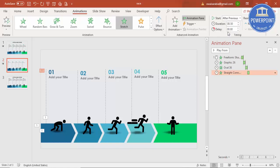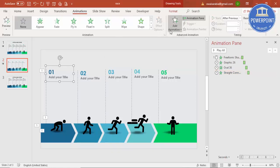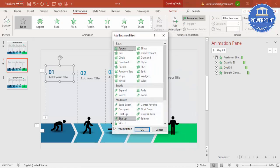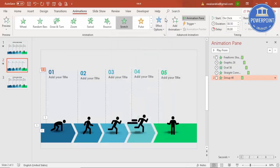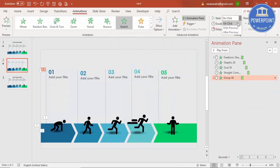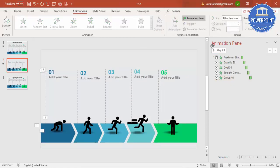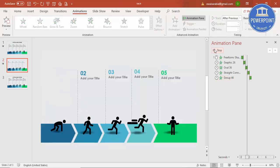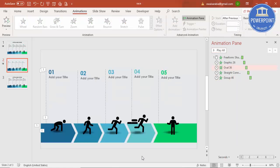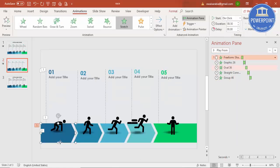For the text, you can use a Wipe effect or the same Stretch animation from the left, also set to After Previous. When you play it, you can see how the sequence animates step by step.